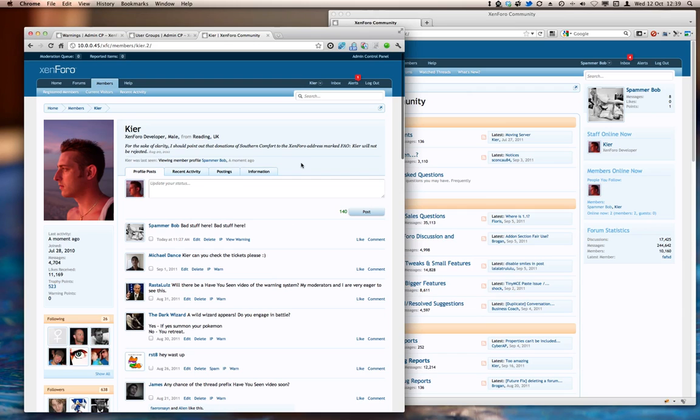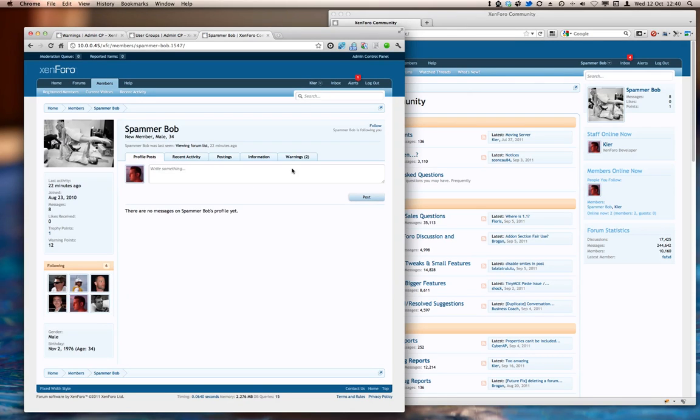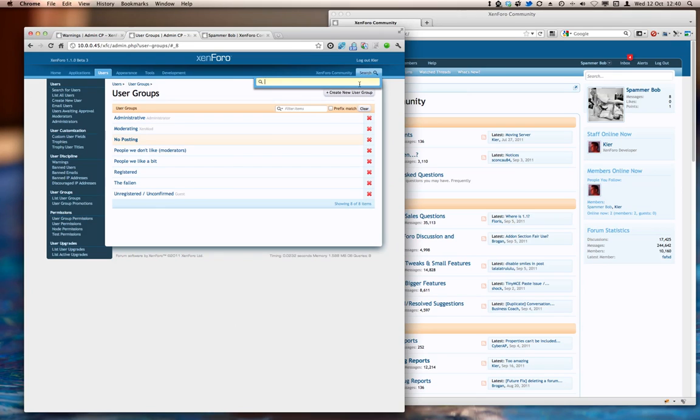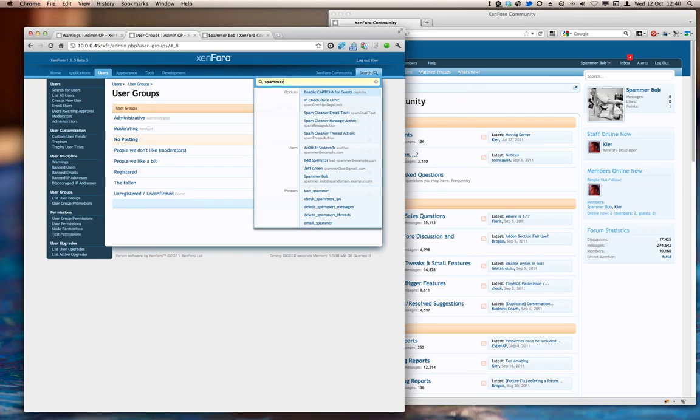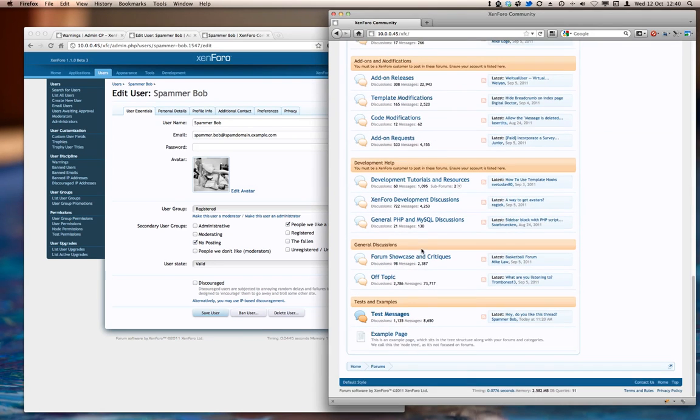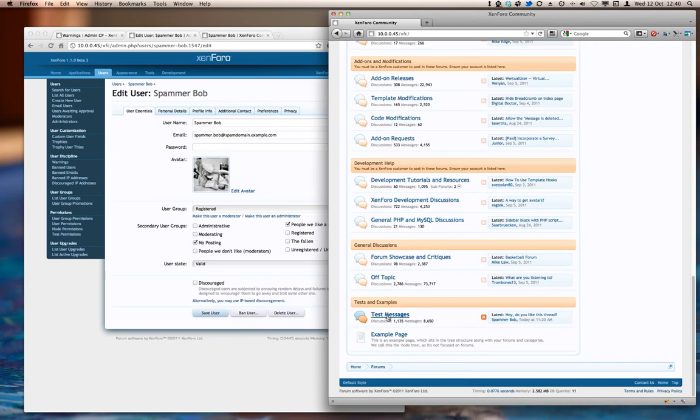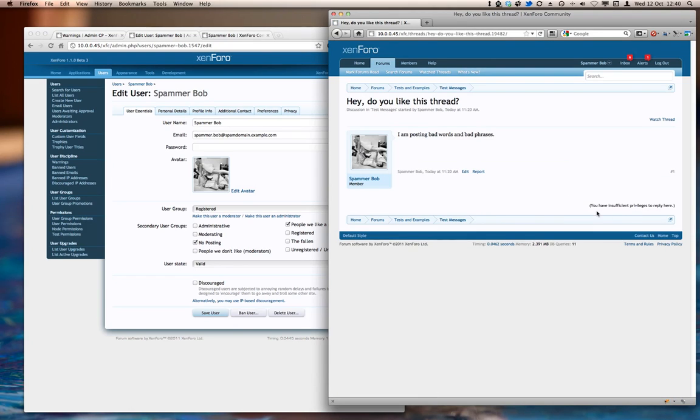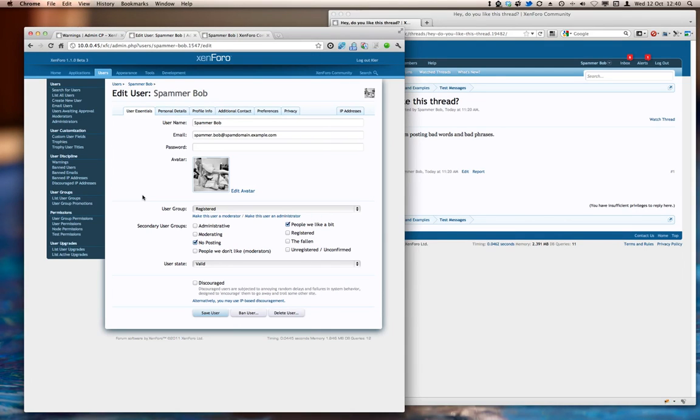And what we should find now is that if we head back to SpammerBob's profile page, we can see that the additional warning has been attached. And if we head over to take a look for SpammerBob, there he is, then we can see that he's automatically been added to the NoPosting user group, which means that when SpammerBob goes to try to do something else, my new thread link has gone. And we have input permission to reply here. So that warning has been applied, and it will expire after one week, because that's when the particular warning is going to expire.